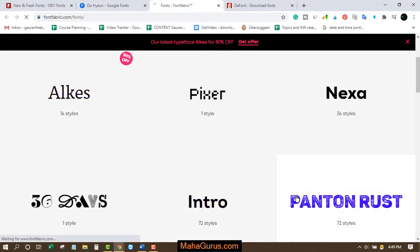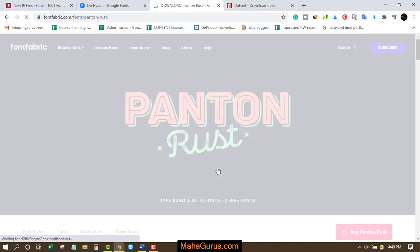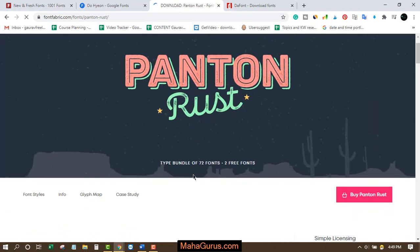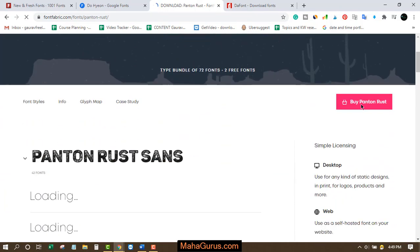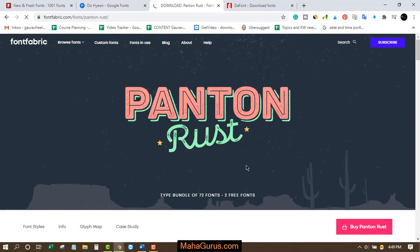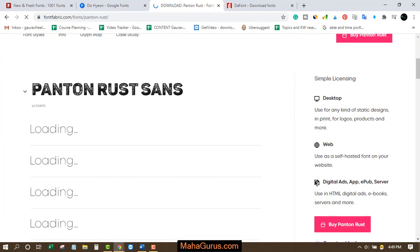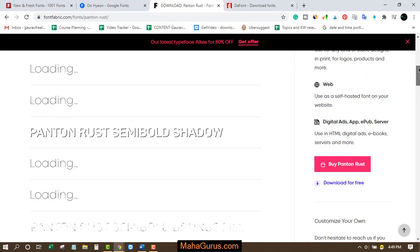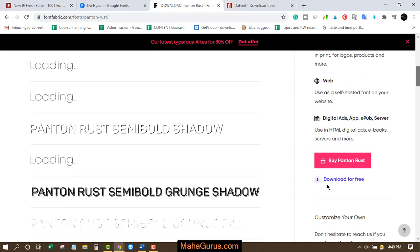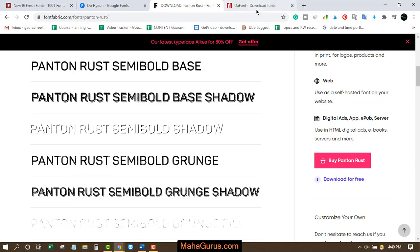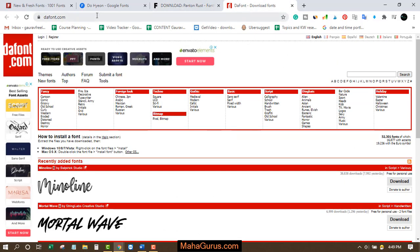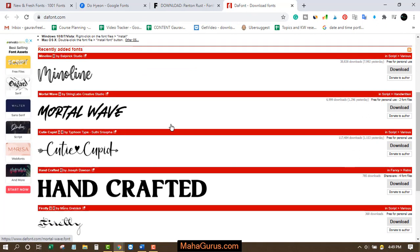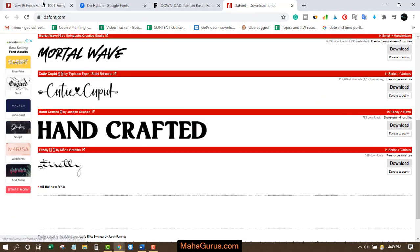For some fonts, you may see an option to buy. You can buy or also download for free — just scroll down a little and you'll find the 'download for free' option. Moving on to dafont.com, this works similarly to 1001fonts.com.